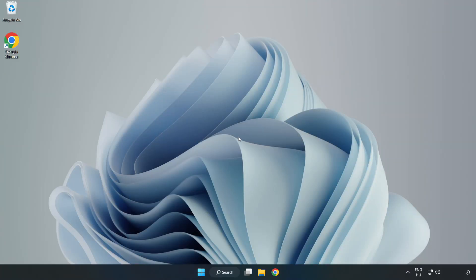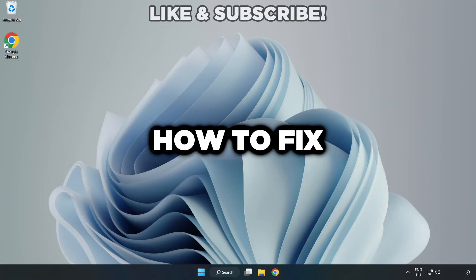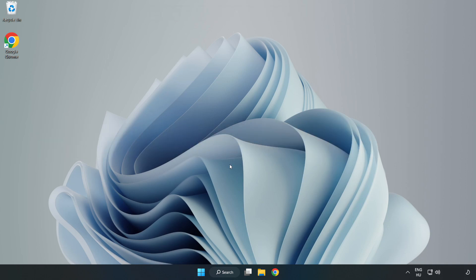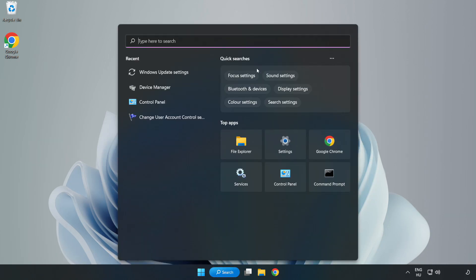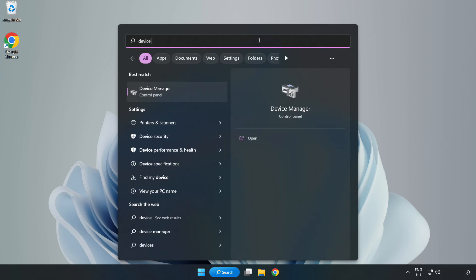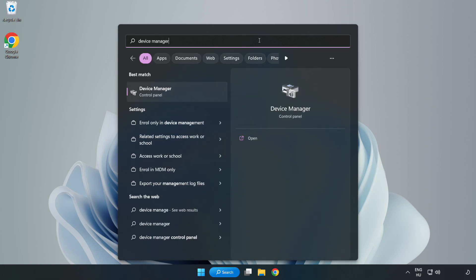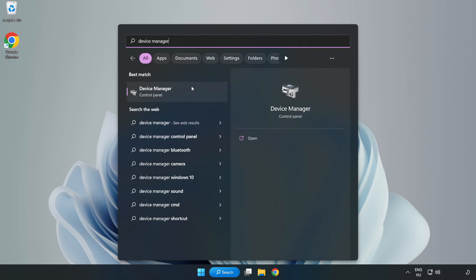Welcome to this video. I am going to show how to fix game black screen issue. Click the search bar and type device manager, then click device manager.